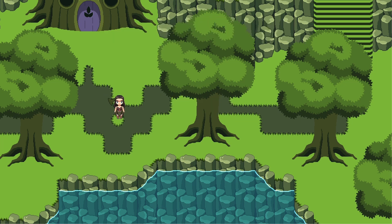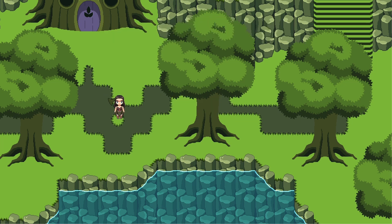Some of this environment art is going to get a little bit of a glow up soon, so keep an eye out for that. It's going to be very exciting.